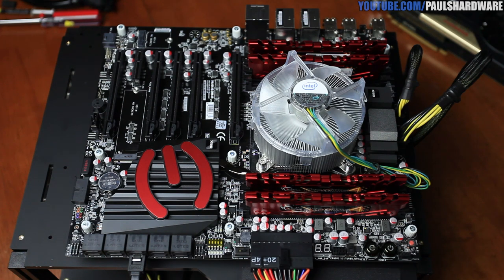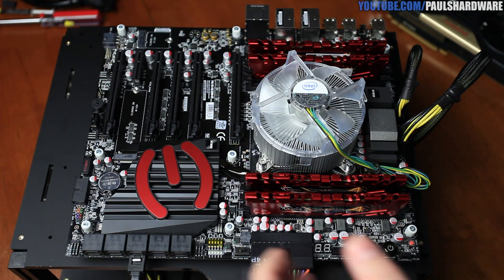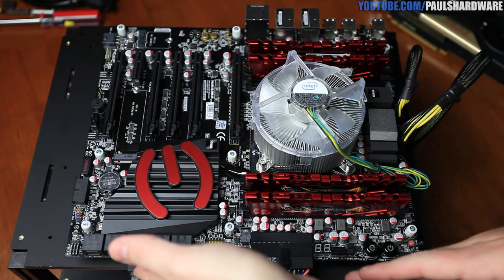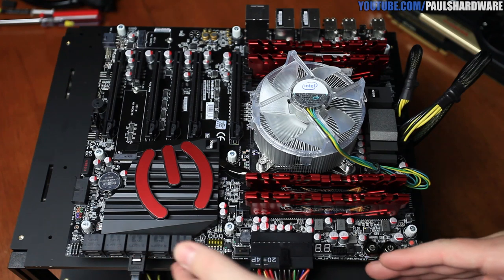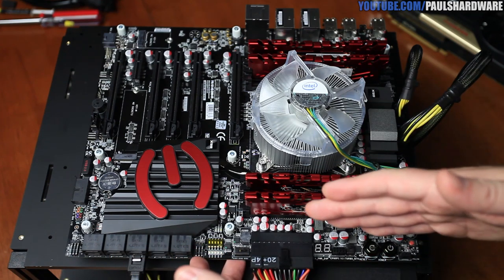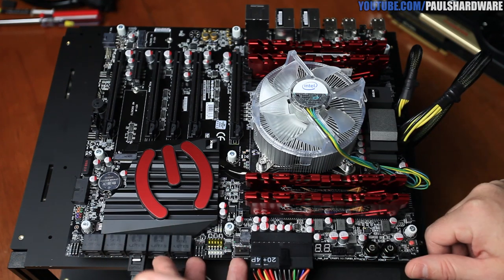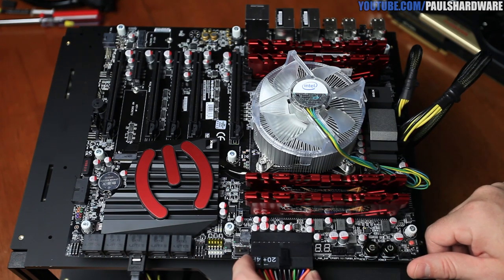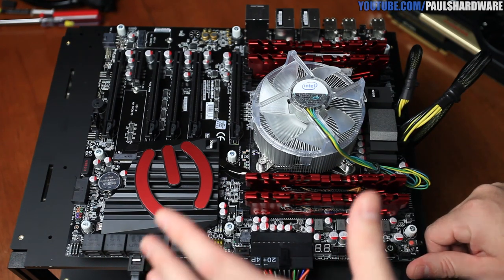Moving right along, this is an EATX motherboard. It's slightly wider than a typical ATX motherboard, so bear that in mind as far as your case is concerned.